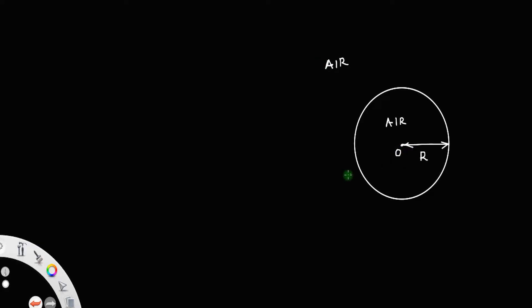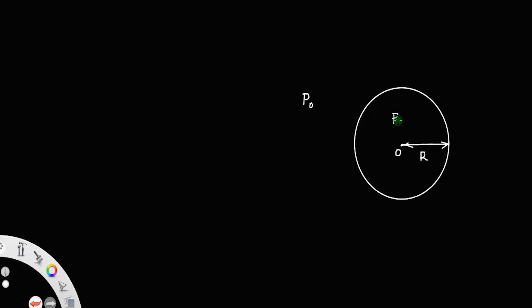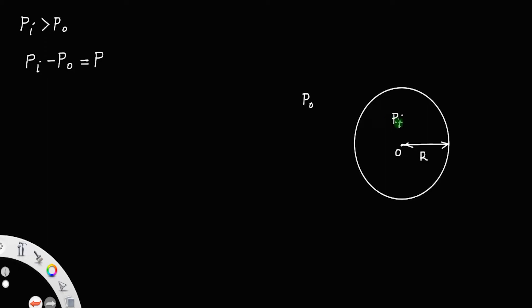Let this be the center of the air bubble. Let P_o be the outside pressure and P_i be the inside pressure. Since the concave surface is facing towards the center O, inside pressure is greater than outside pressure. P_i is greater than P_o, and the difference P_i minus P_o is called the excess pressure. So there will always be an excess pressure inside the air bubble.